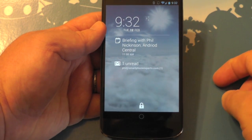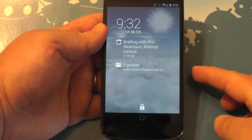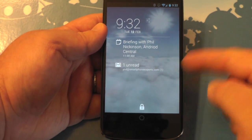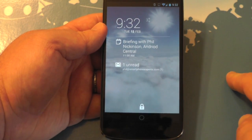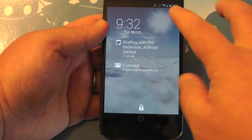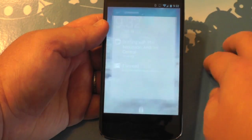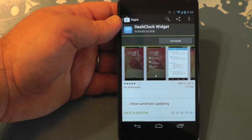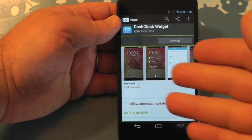Hey there, everybody. Phil here for AndroidCentral.com. You know I've not been a huge fan of widgets on the Android 4.2 lock screen, but this one's starting to change my mind. This is Dash Clock Widget.